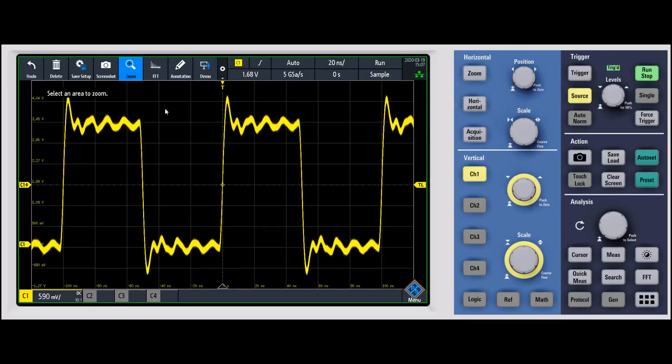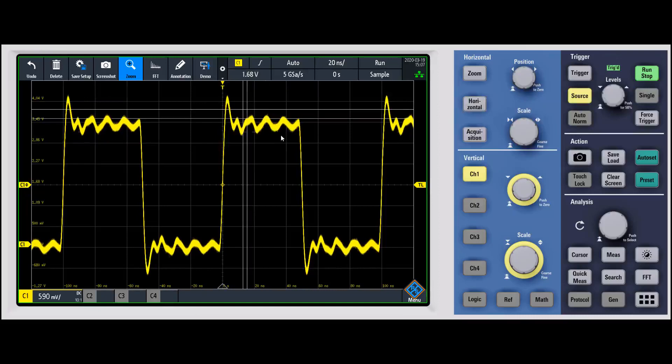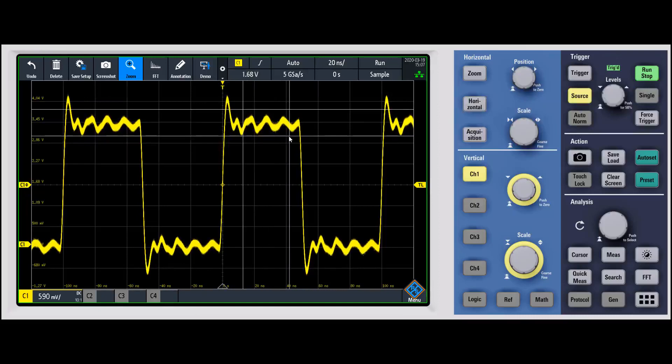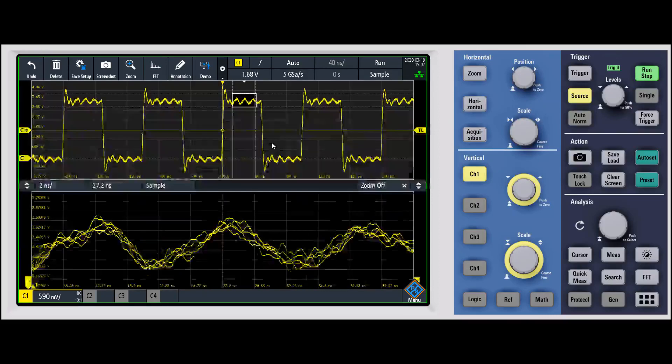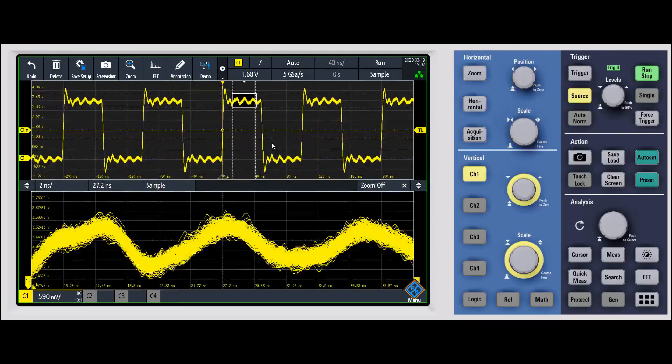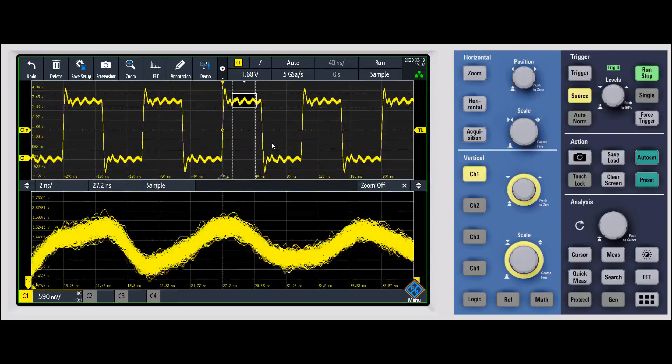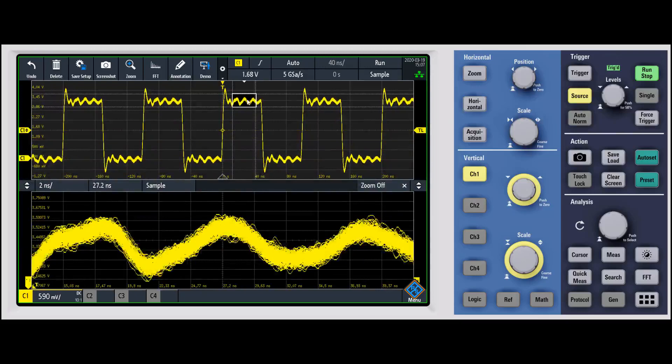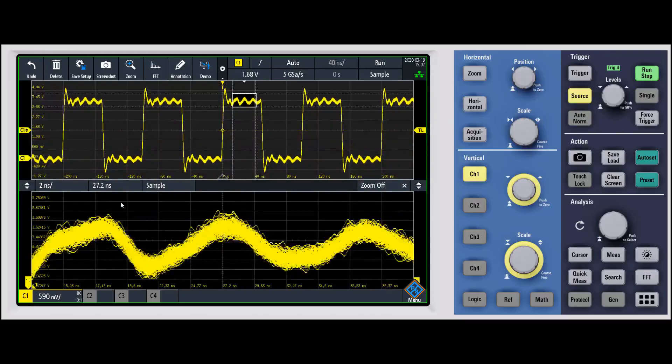You can do this on the screen, you can do it with the mouse. And let's say that we wanted to zoom in just right on this ripple riding on top, you would highlight it, let go. And now we're zoomed in on just the ripple riding on top of that waveform.